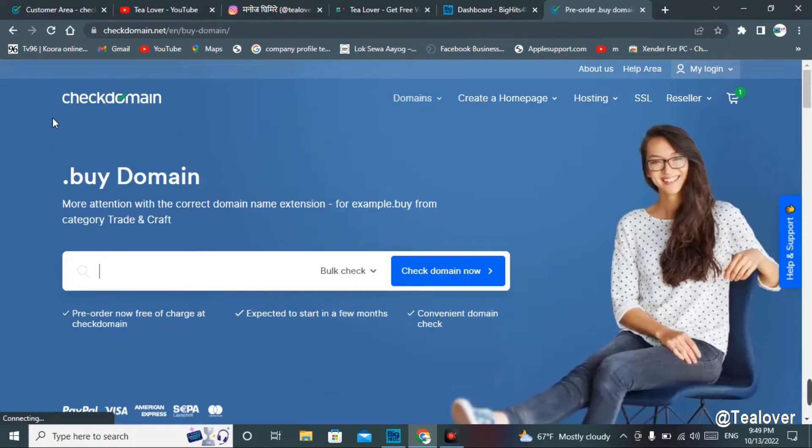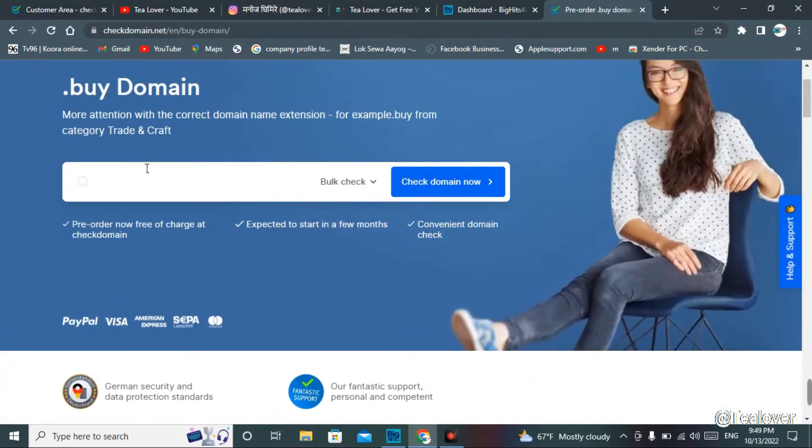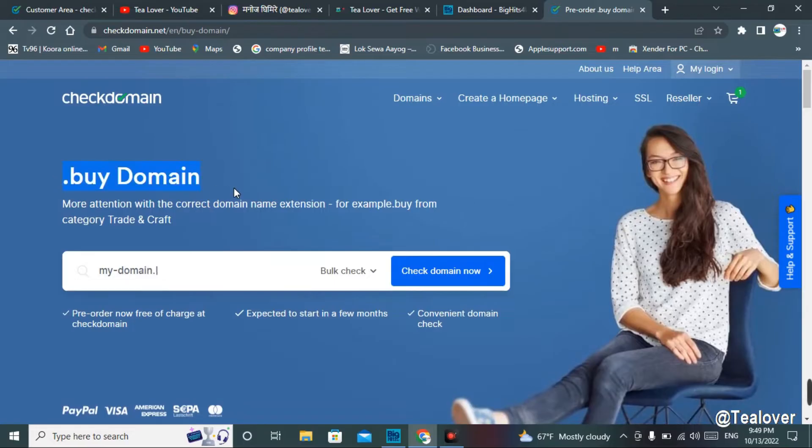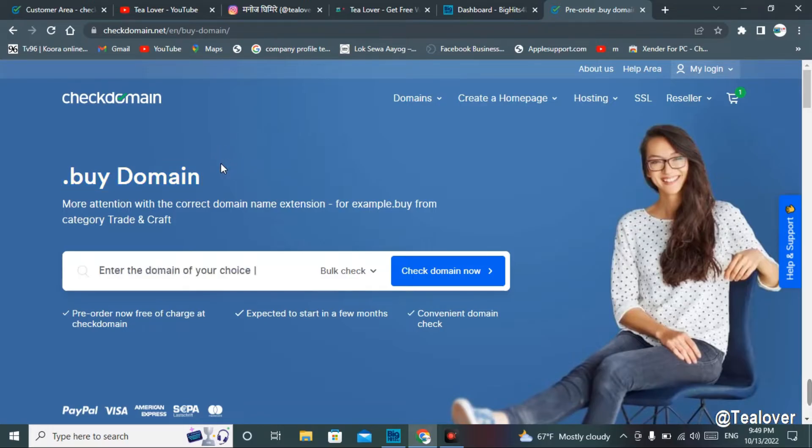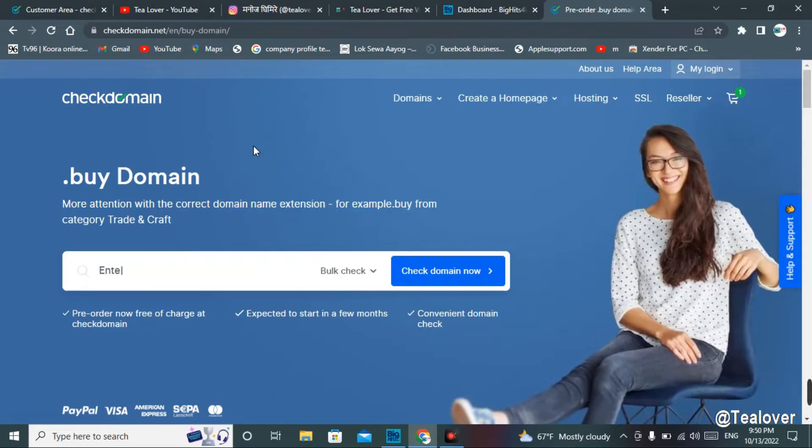When you go to this site, you'll find a new interface like this. This is the homepage of the site. As you see here, you can clearly see that you can get a dot buy domain for free. So many subscribers and viewers of my channel are making comments on my videos that this website does not provide any free domain.